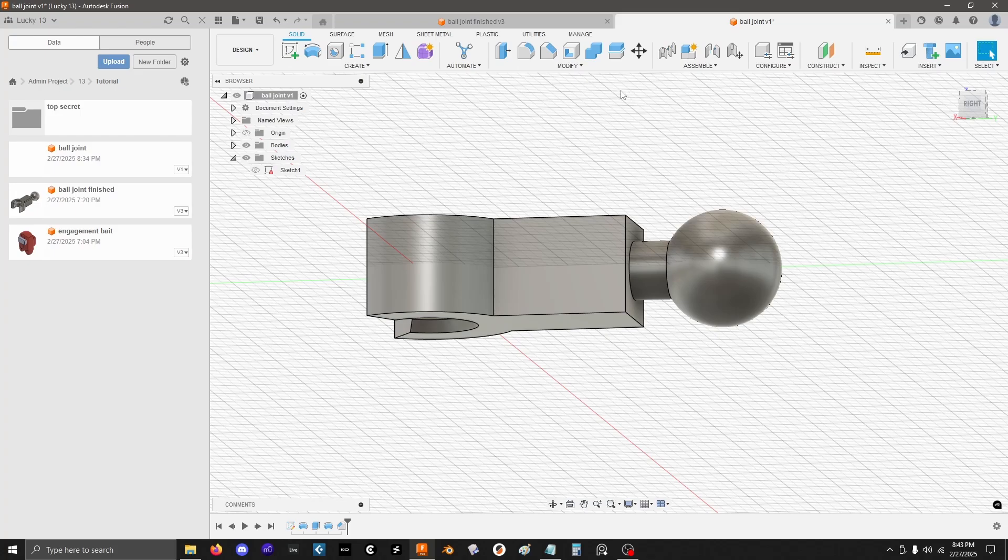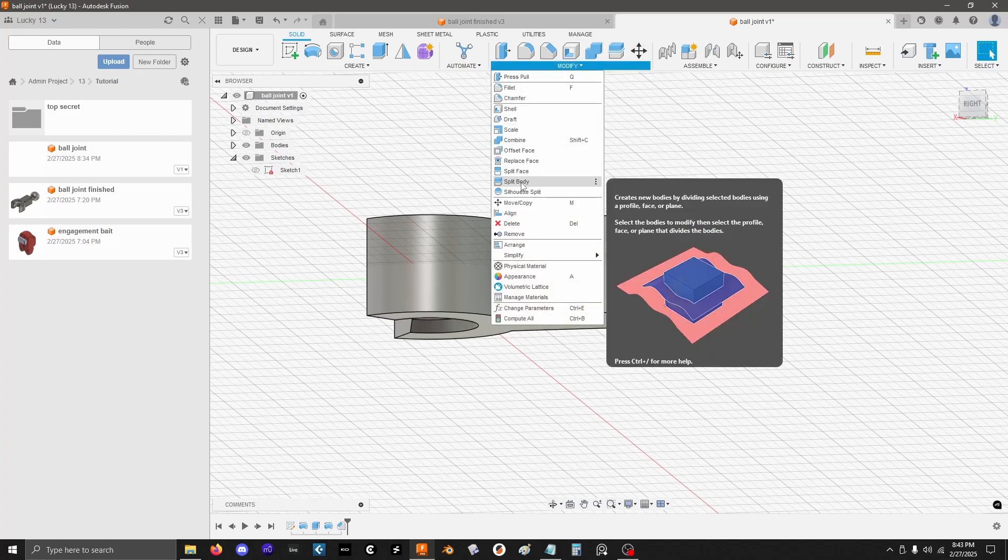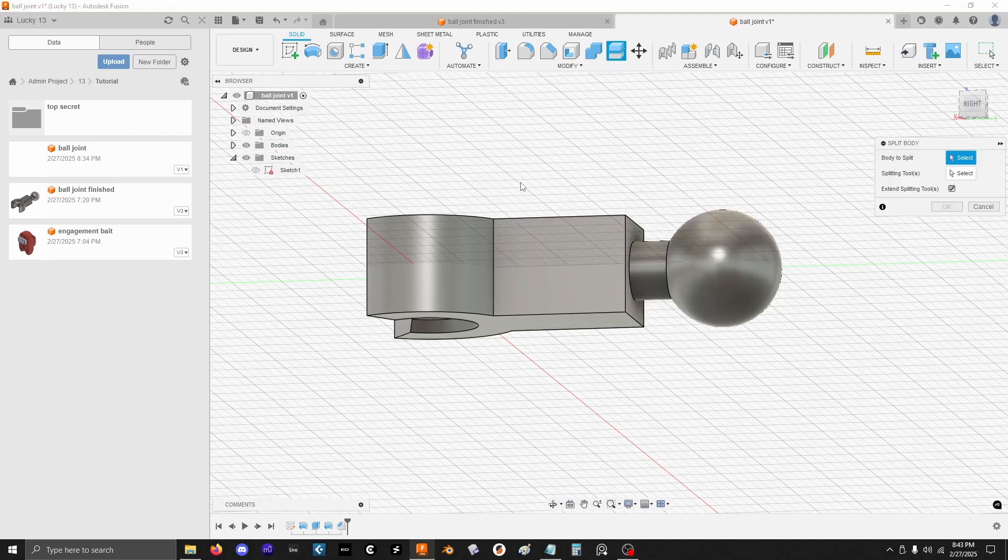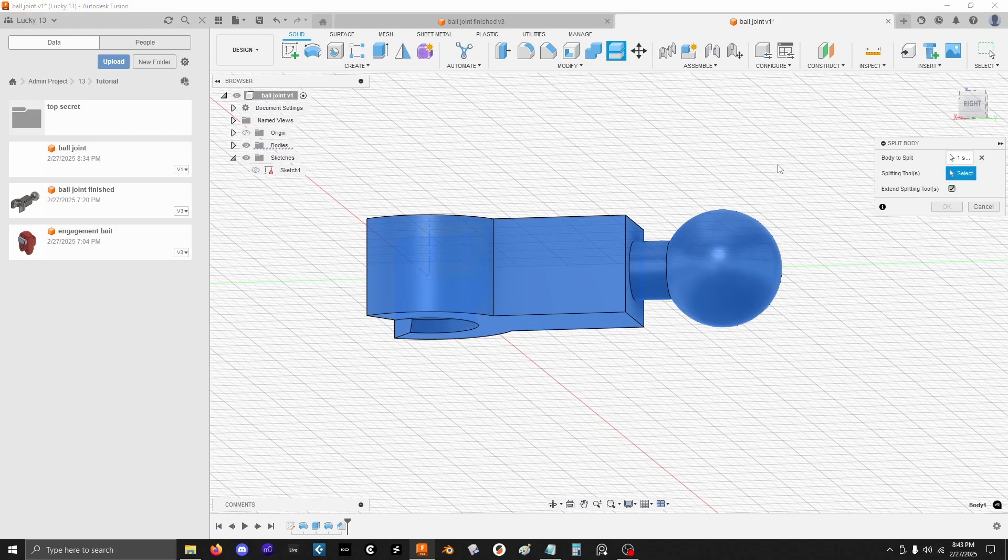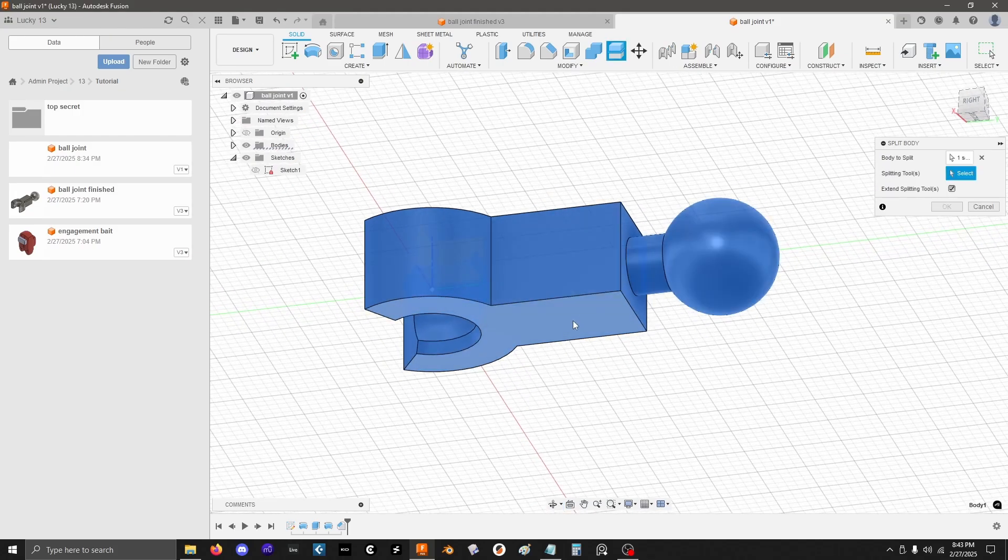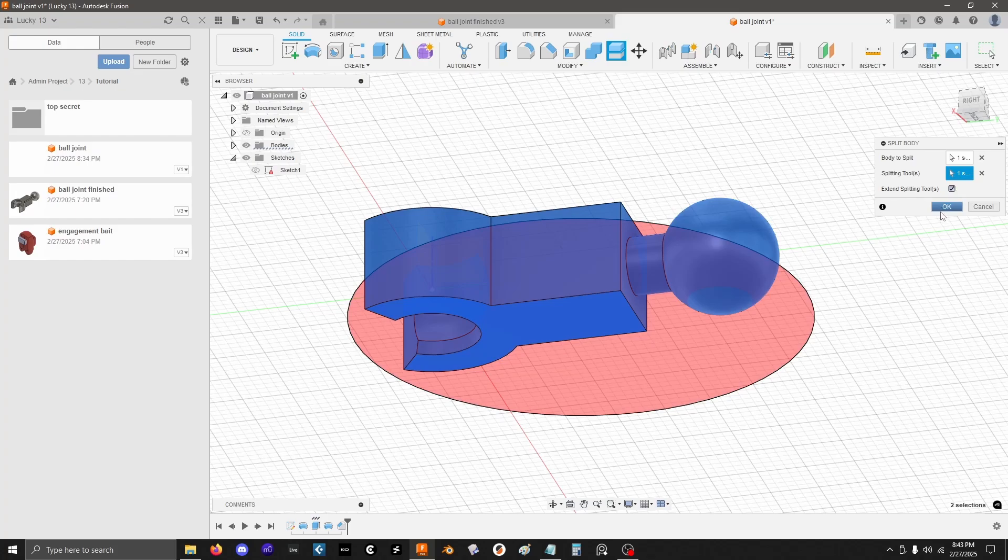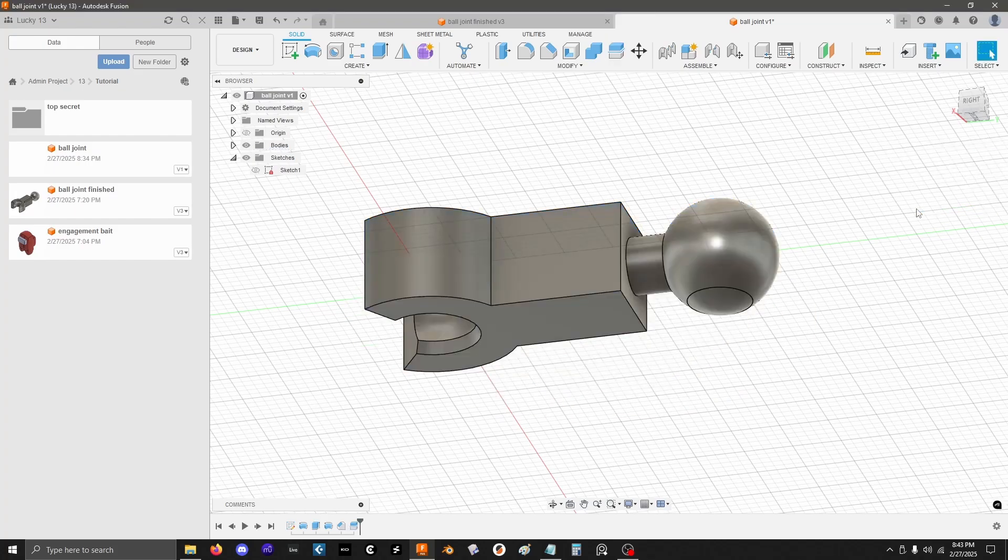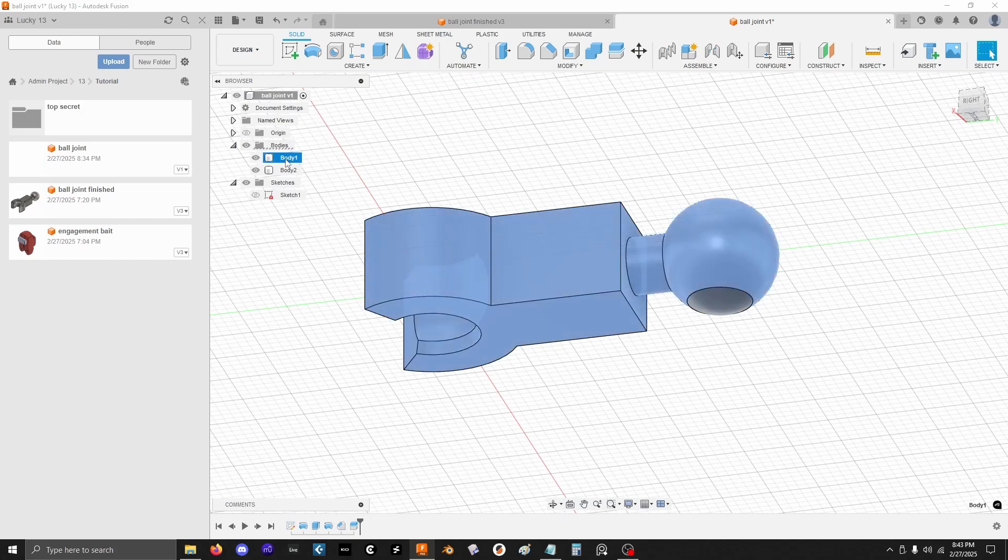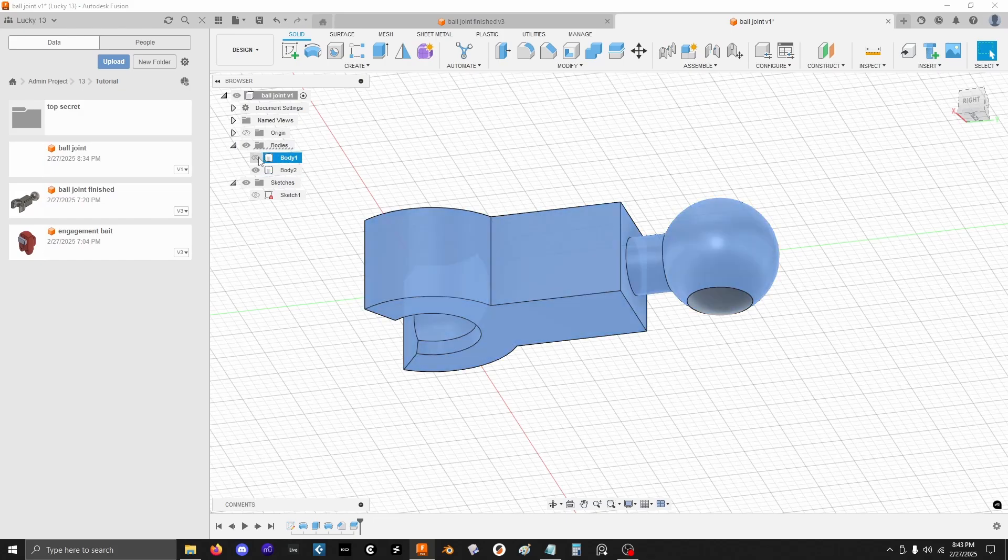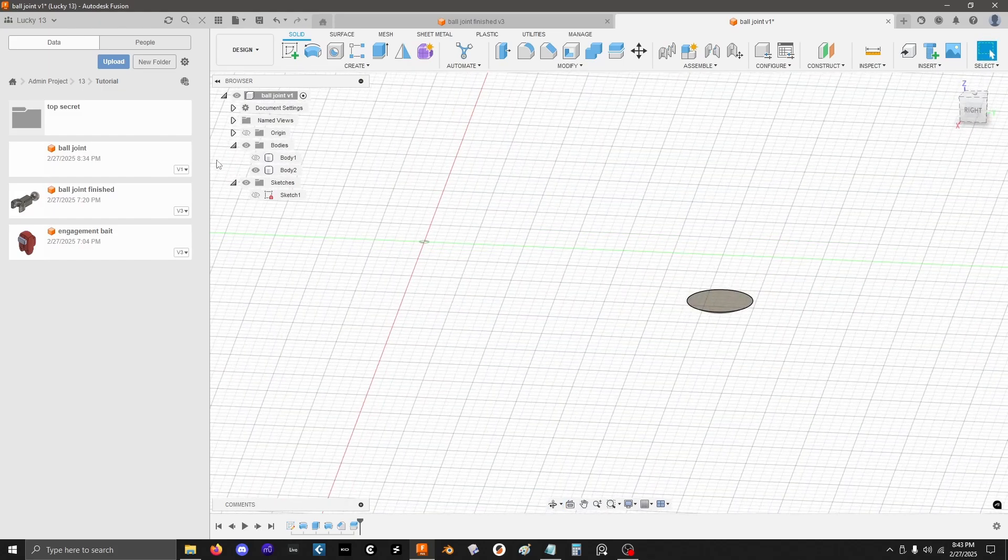There are a few different ways to do that. What I actually like to do is go up to modify again and get the split body tool. If that's not up on the toolbar, you can just drop this down again, click split body. So body to split is going to be the only body that I have. And then splitting tools, I'm going to pick this bottom face. Make sure that extend is on and hit OK. So what this is now done is I can look into the bodies and see, OK, it's split into this body and this body, right? Two different parts.